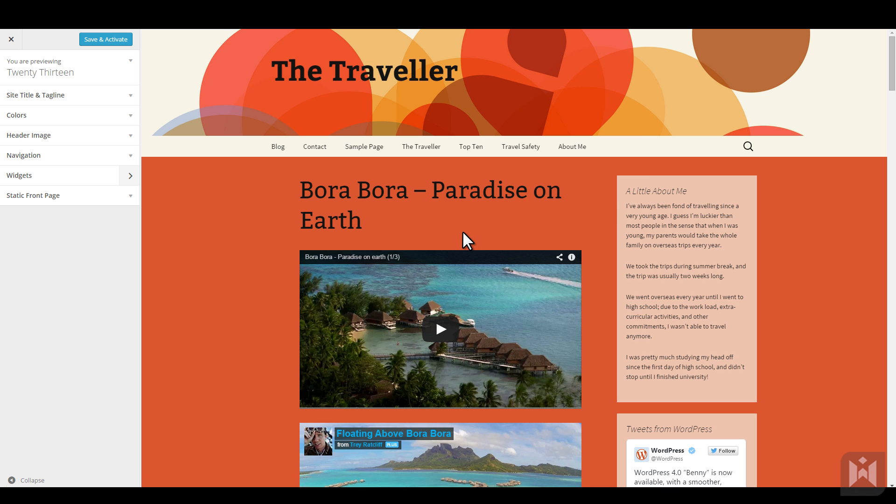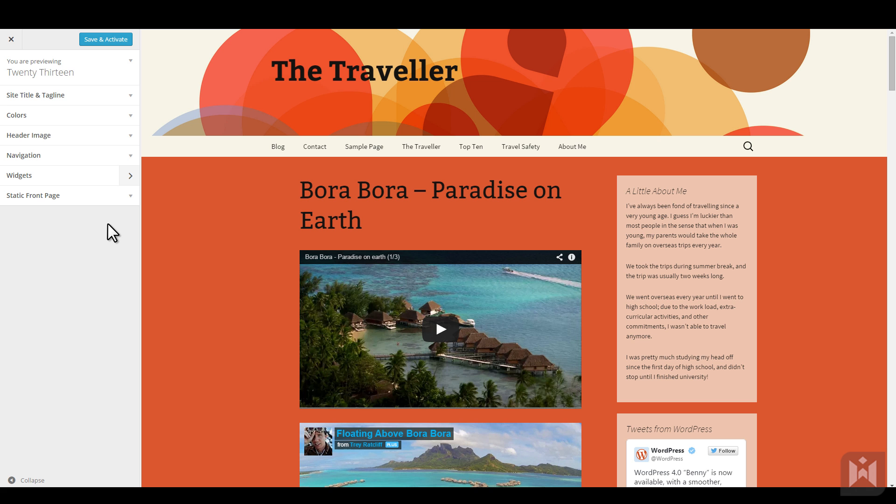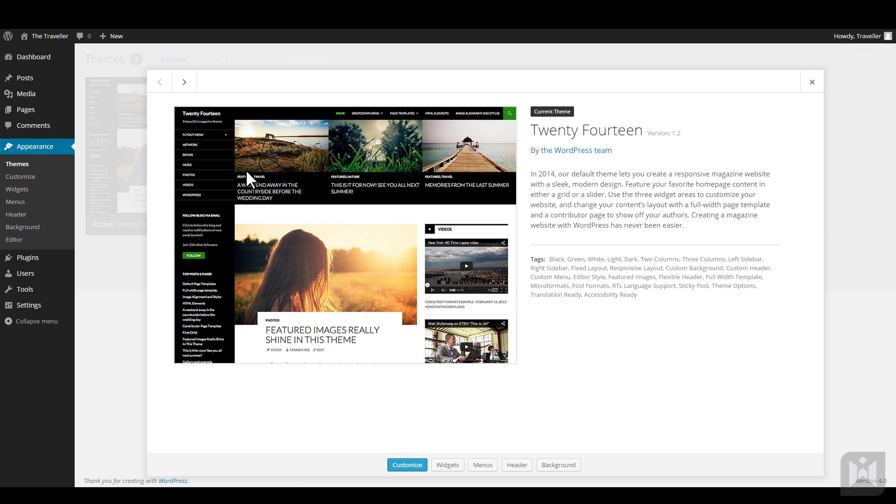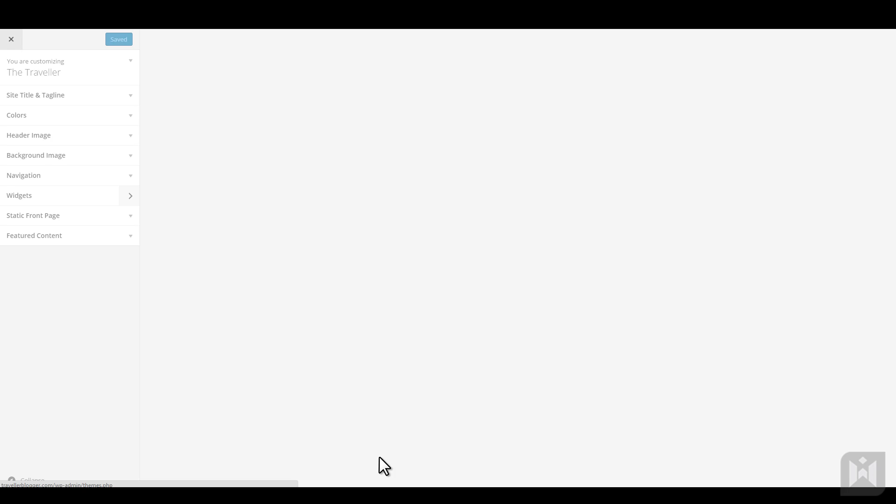You can customize the settings or look and feel of this theme by using the customizer on the left. One thing to remember is depending on the theme you are using, you may have different customization options, and there may be more or less options in the customizer panel. We'll close the preview window for now and learn more about customization options for the 2014 theme we are currently using.